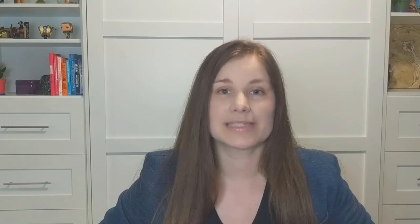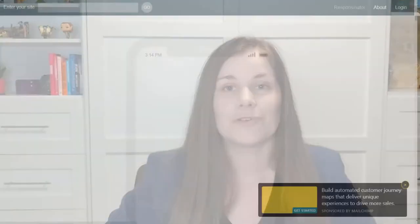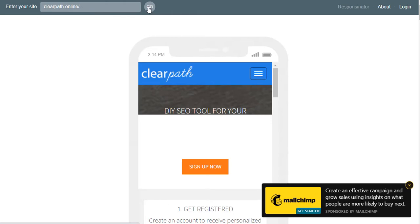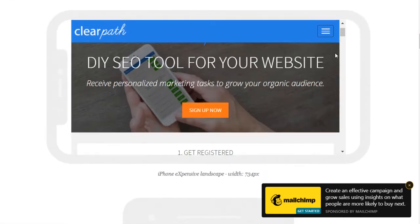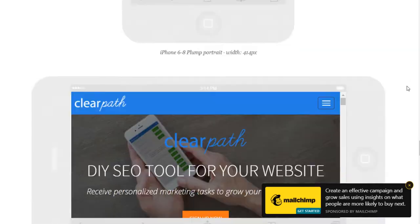Next, we'll go over testing with Responsinator. You can test your website on different device sizes with a tool called Responsinator. Navigate to Responsinator.com — I'll add that link in the full article in the show notes below. Enter your URL where it says 'enter your site' in the top left, then scroll down and view your site on various device sizes.